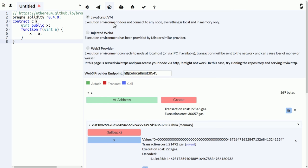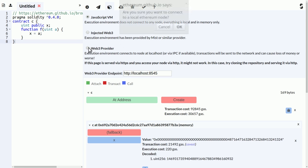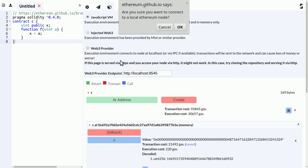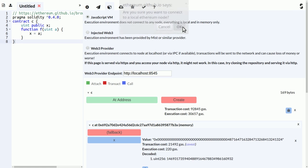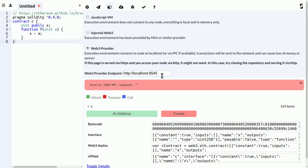And you can also use browser Solidity to interface with other blockchains than the simulated. And that's done using the third tab here. If you load browser Solidity from within Mist, for example, then you can click on injected Web3 and you get the Web3.js that is available inside Mist. So you directly interface with the attached node. Or you can use Web3 provider, which means that it tries to connect to this address using JSON RPC, and it doesn't work because I don't have a node running here.